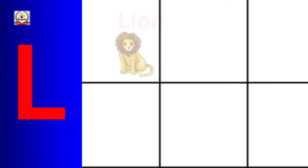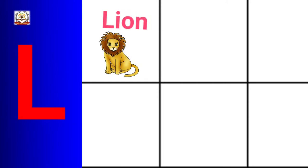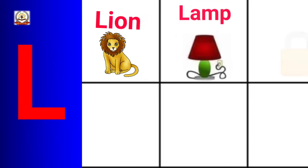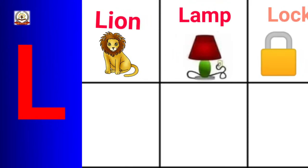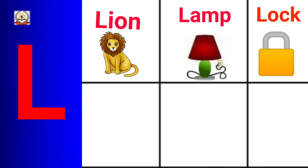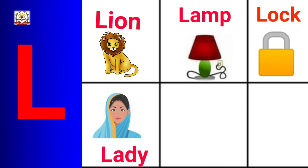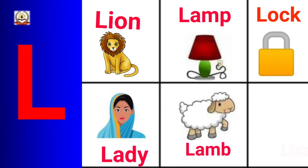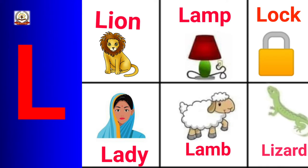L is for Lion, Lamb, Lock, Lady, Lamp, Lizard.